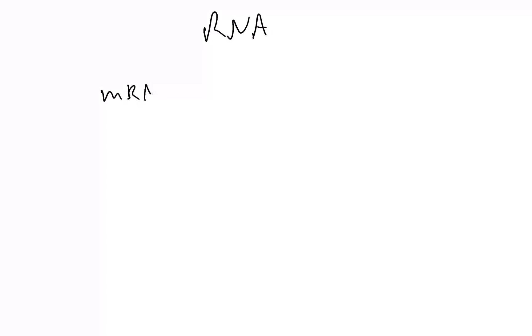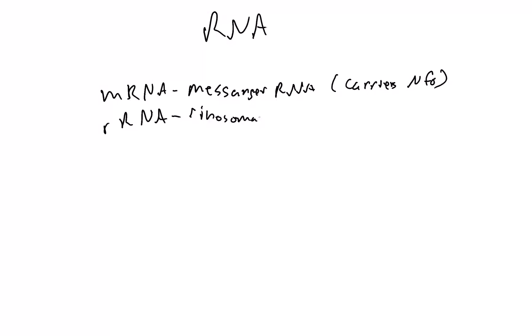Then the three different types of RNA. The first type is mRNA - messenger RNA - and messenger RNA carries information. Then you have rRNA, ribosomal RNA, and what that does is make up the ribosome.